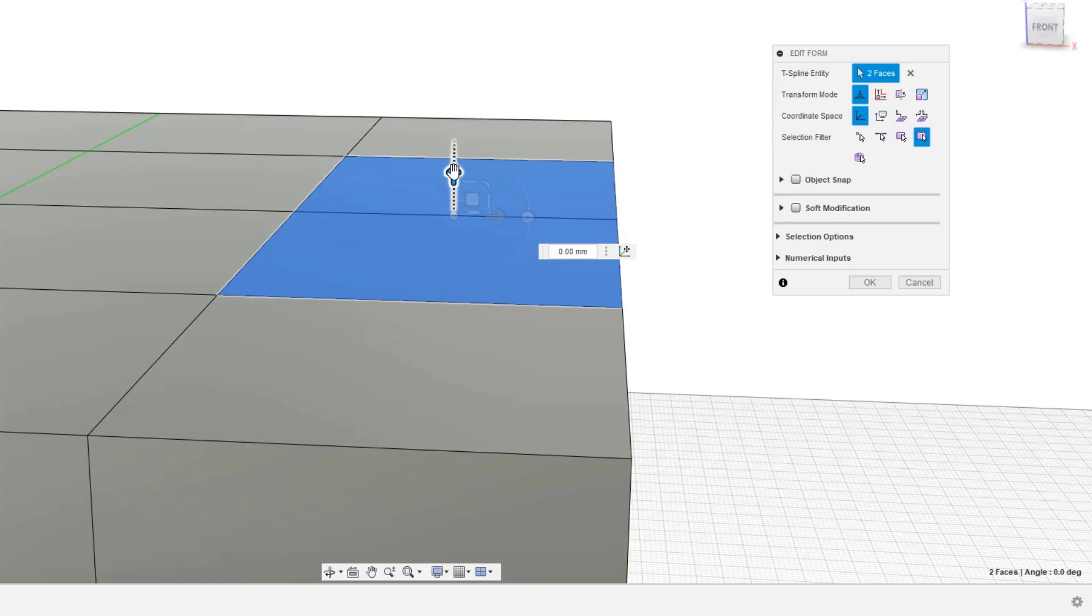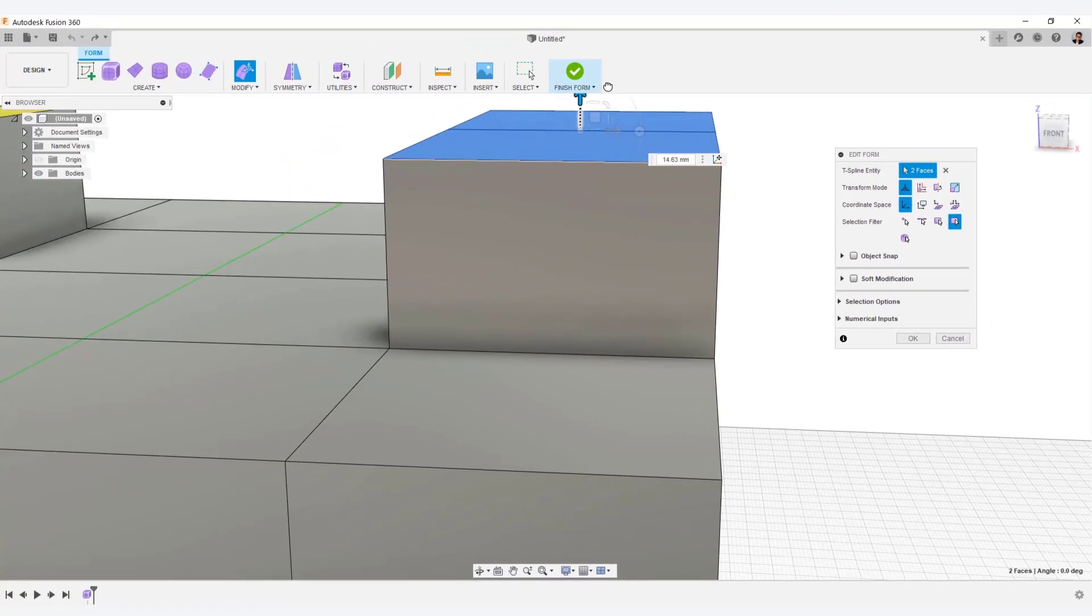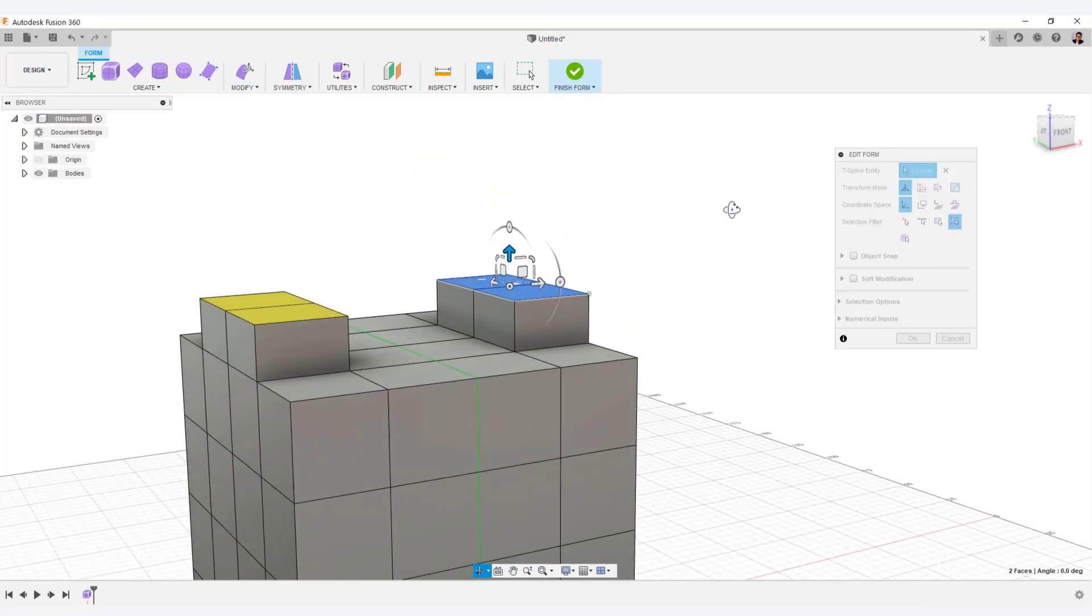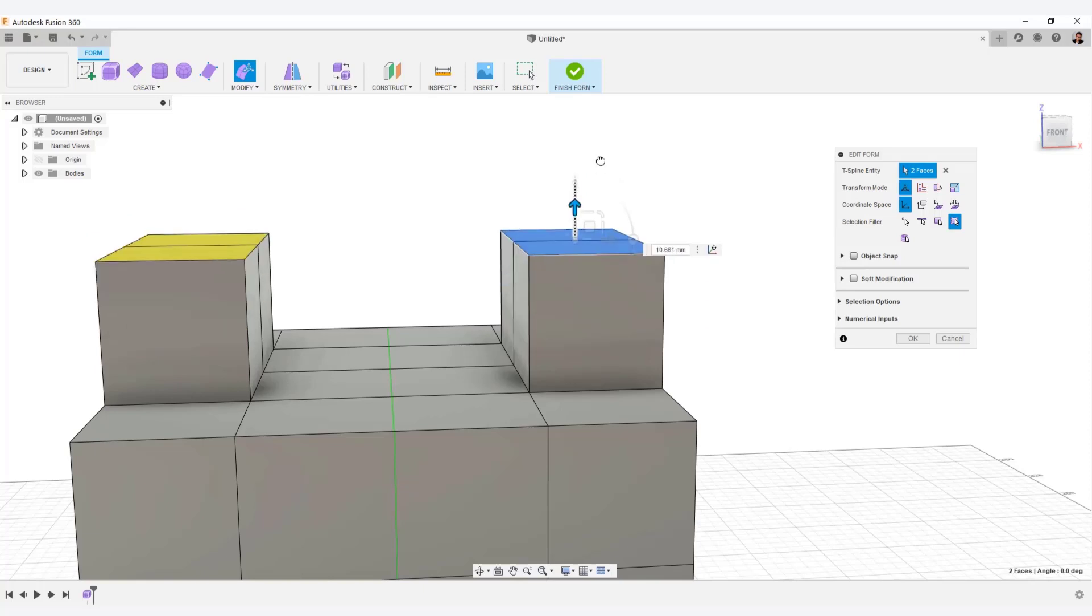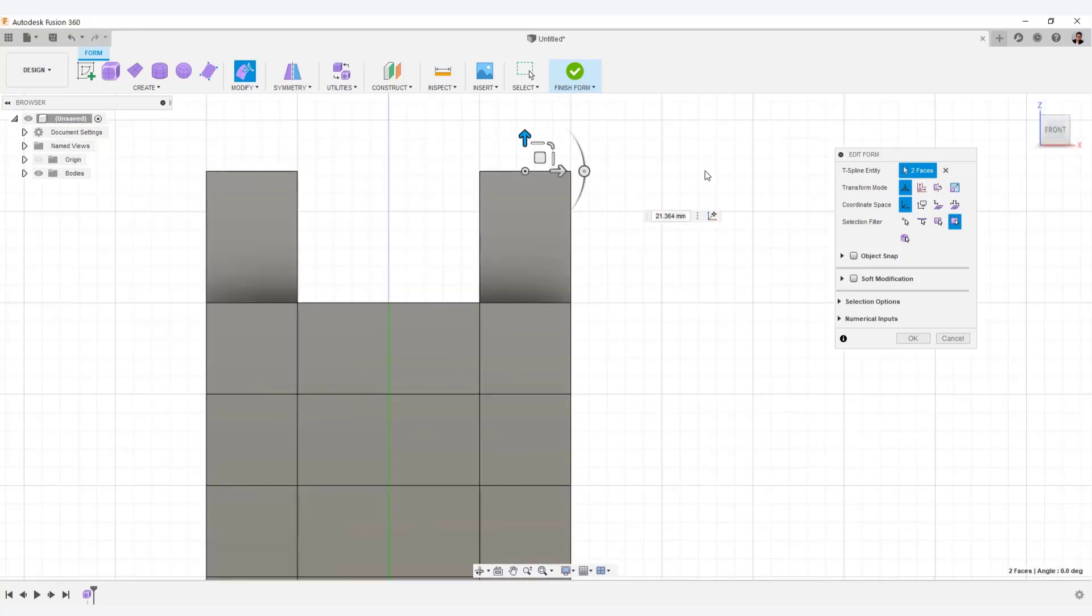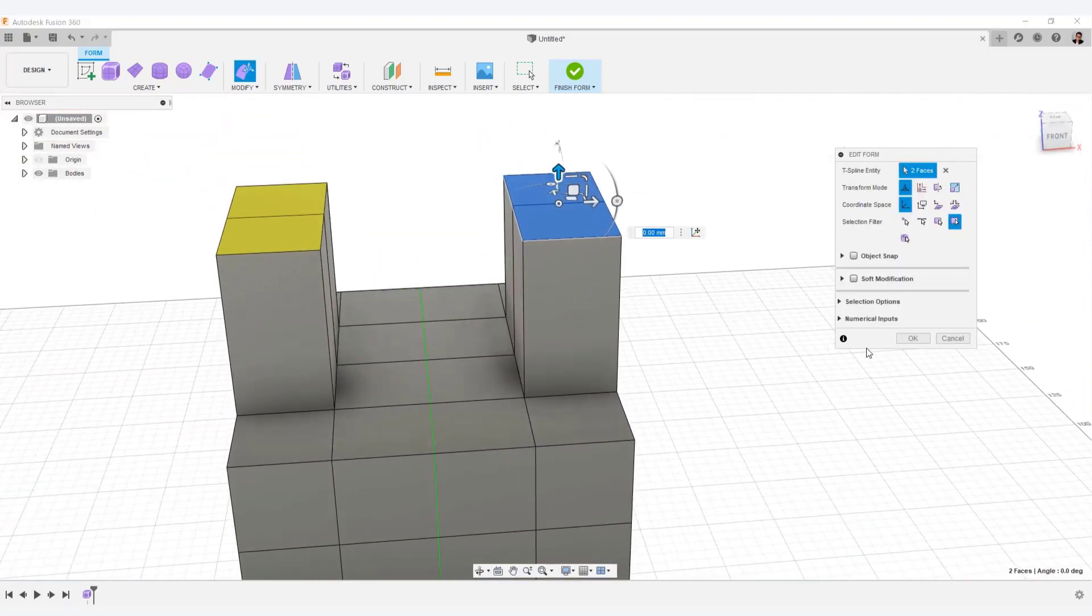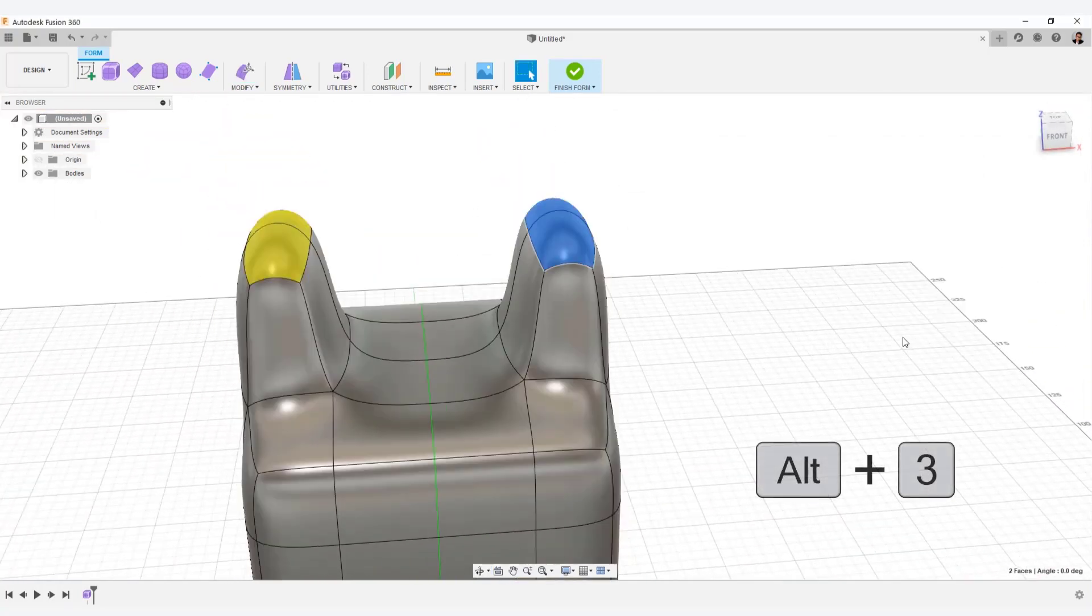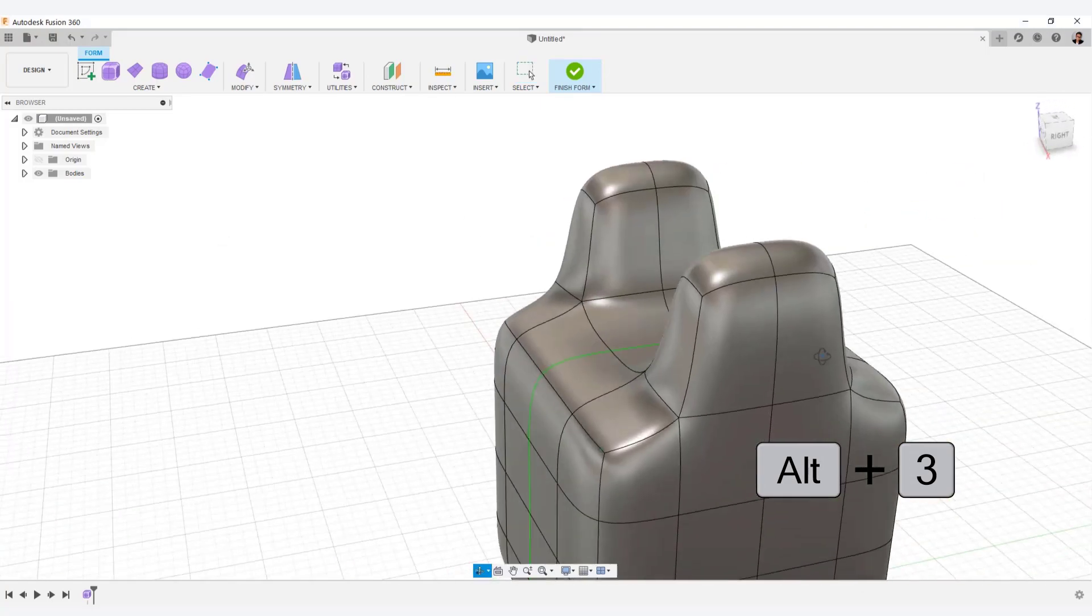So next, try holding Alt, and moving the arrow upward. And then, another volume will be extrude like this. Then move the arrow upward again. Do not press Alt at this time. If you press Alt again, a segment is created and a new volume is generated. Let's check smooth display, with Alt plus 3.